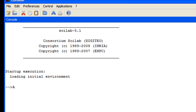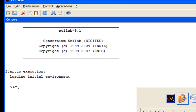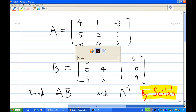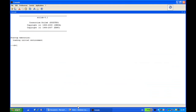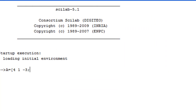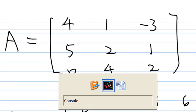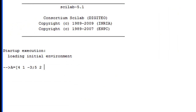I'm going to type A equal to square bracket, then type the first row of A, which is 4, 1, -3, then 5, 2, 1. So I enter 4 space 1 space -3, then I put a semicolon for the first row. Then the second row is 5, 2, 1, so I enter 5 space 2 space 1, then press a semicolon.